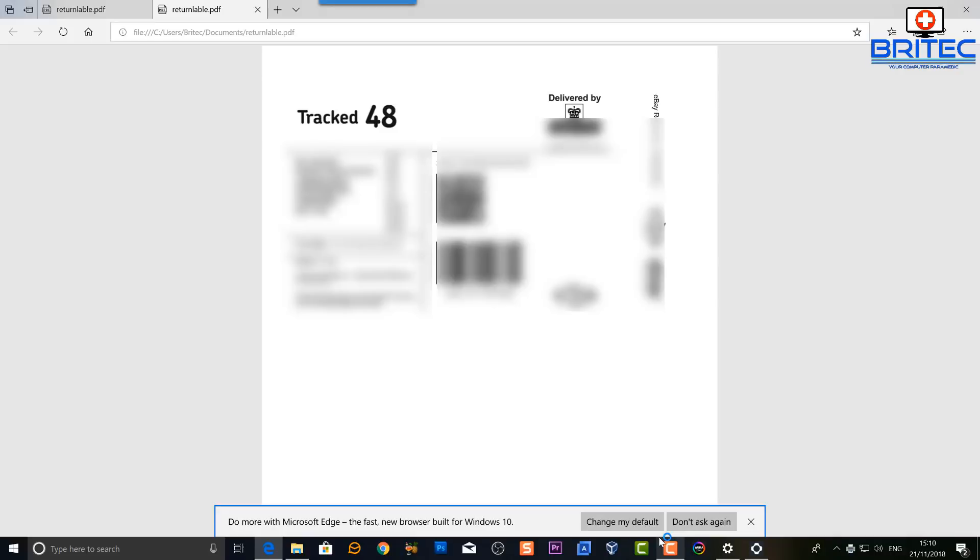And that's about it. That's how you can try to resolve your error message, whether you're using a printer or whether it's Windows updates. Check those settings there and you should be back up and running in no time, and your error message should be fixed and resolved for you.